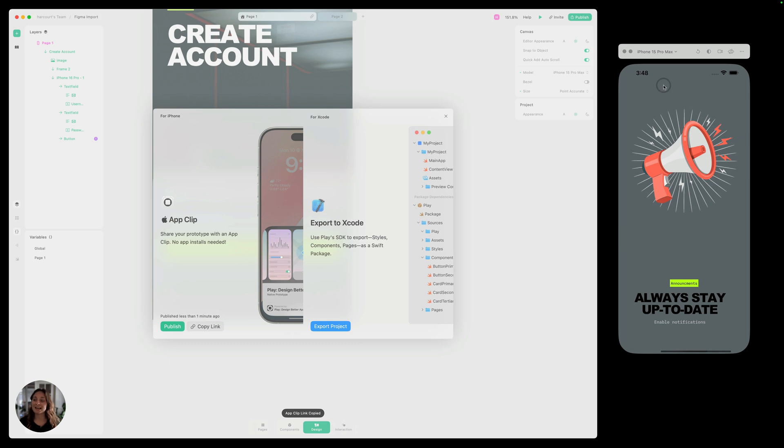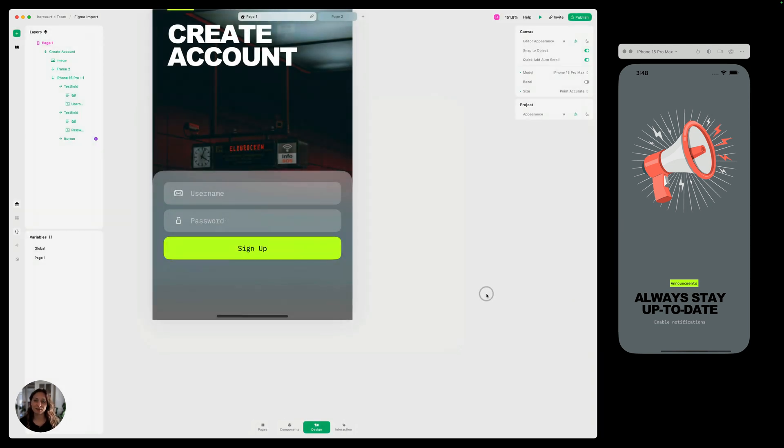They'll get to experience the exact same thing we just did on our simulator. So that's how you can move pages over from Figma, make them responsive and interactive in Play, just generally make everything feel more real, and then send it. Thanks so much for watching this video.